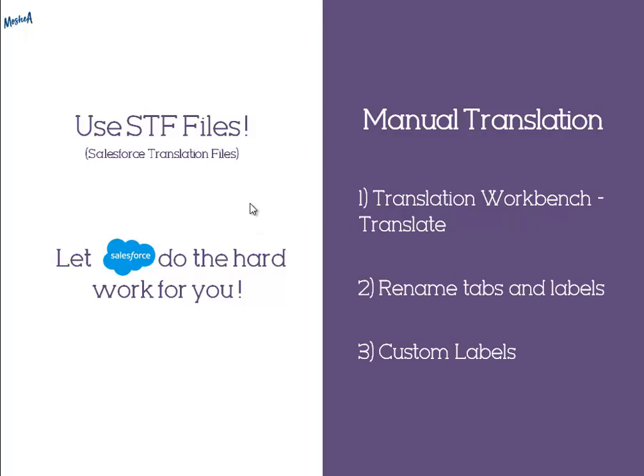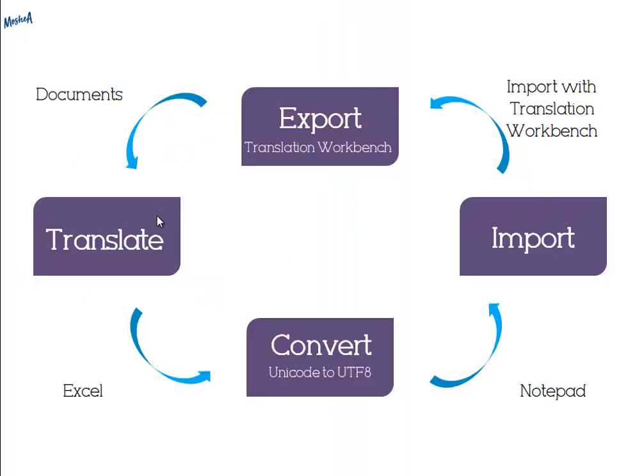Salesforce lets you the opportunity to easily export a file and import it back with all the translations on it. So, how we'll be doing this?